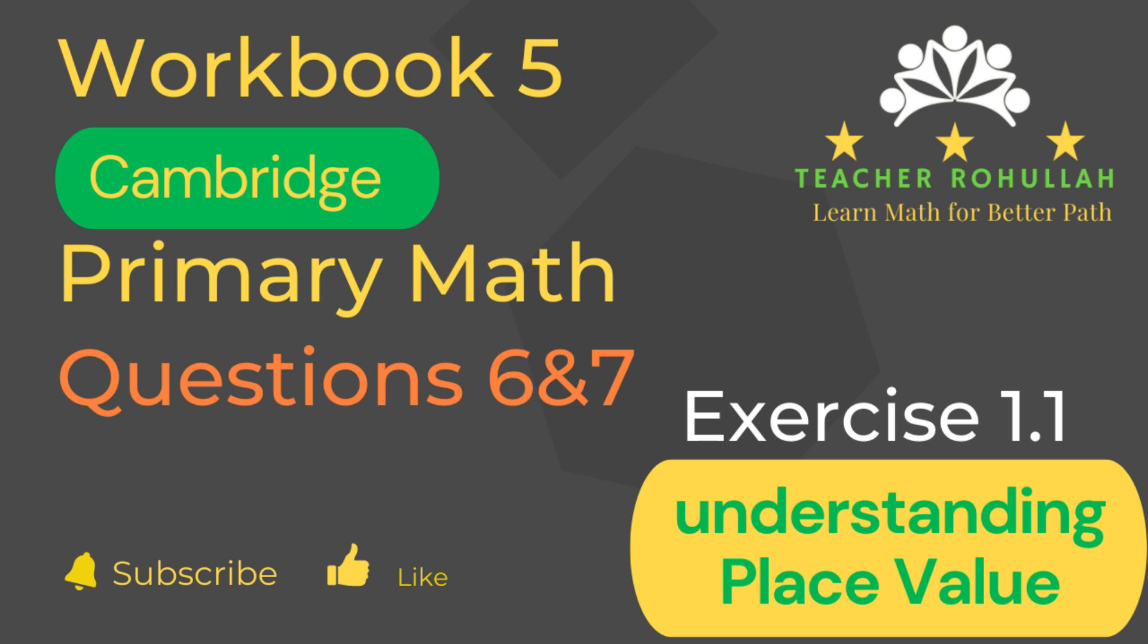Hello and welcome to Teacher Rohullah's channel. Dear learners, I would like to ask you to subscribe to my channel and like the video before starting to watch the video. Let's now move to the question and solve it.